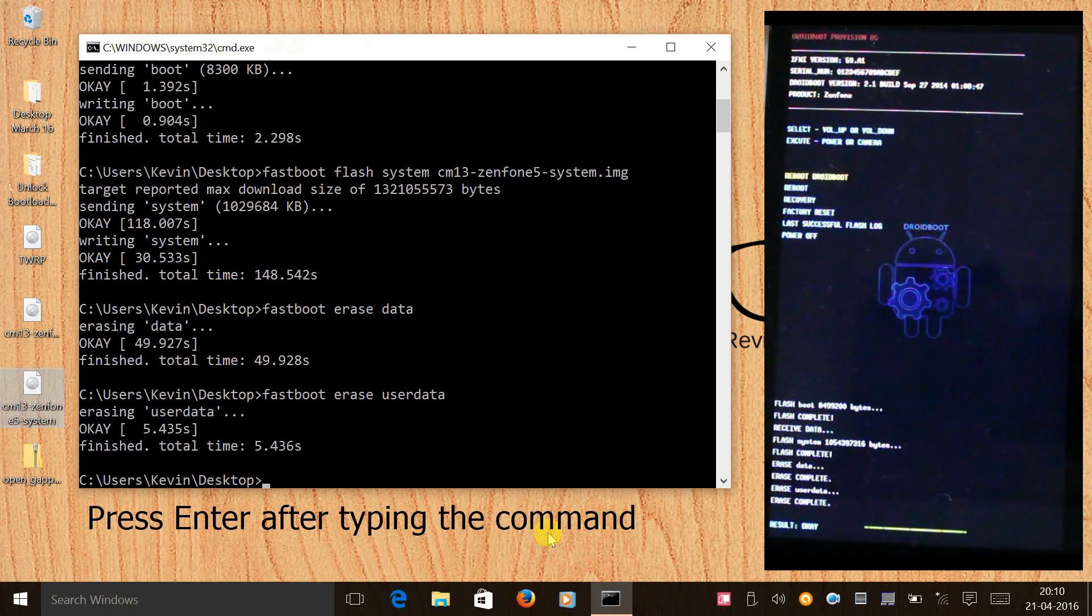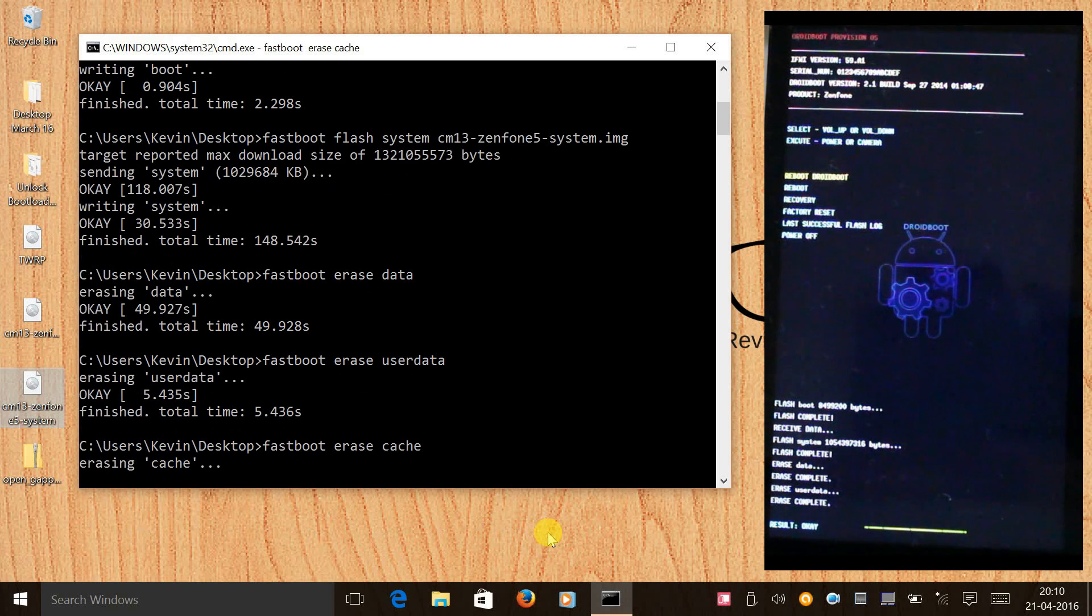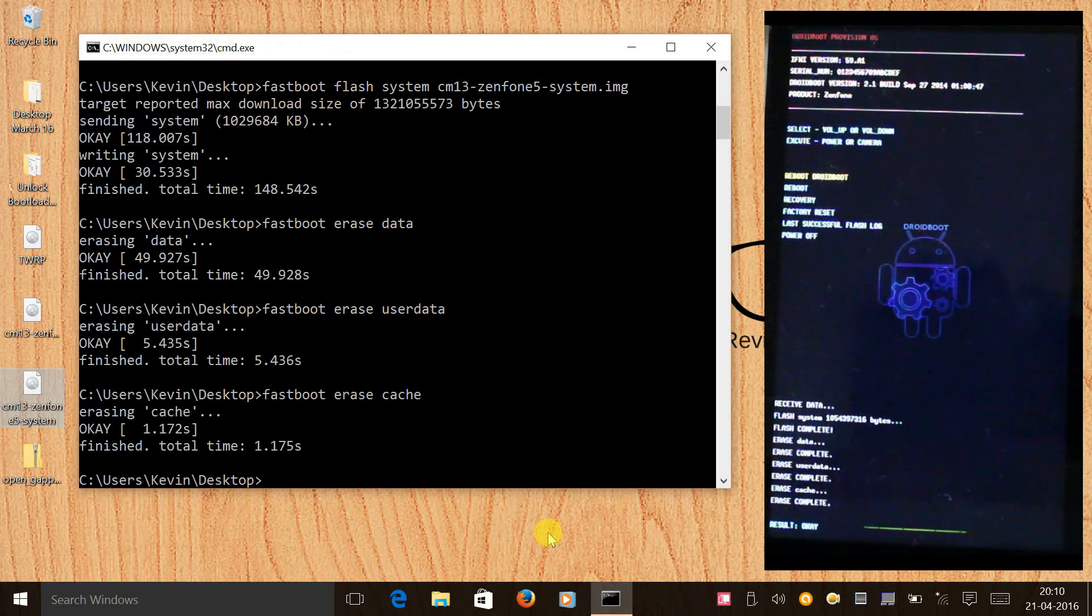Once that is done we will give another command to wipe the cache. The command would be: fastboot erase cache and press enter. Done.